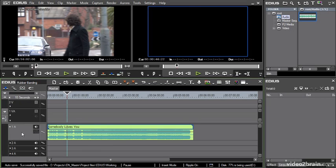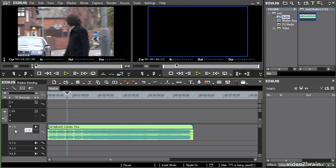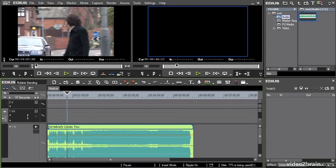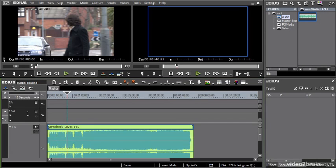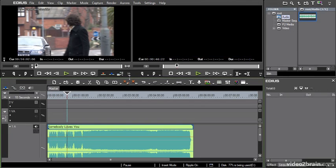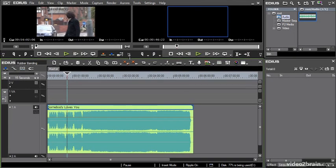So the first thing I'm going to do — here's my track — is hover the mouse over the top edge of the 1A audio track, click and drag upwards, and as I do you can see this track is going to get a lot larger. I'm just going to resize the timeline a bit so you can see what's going on.